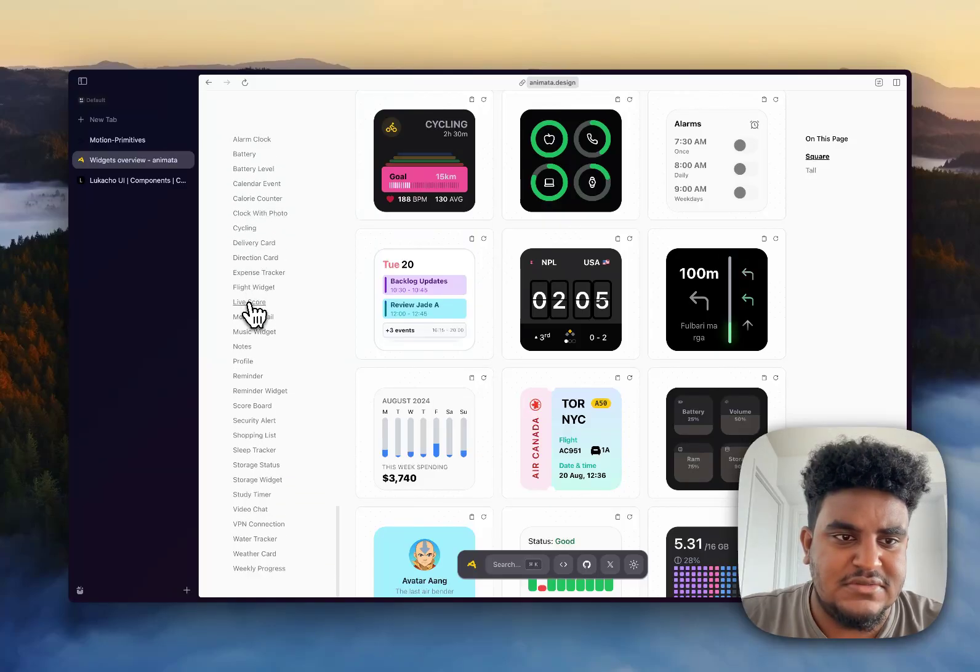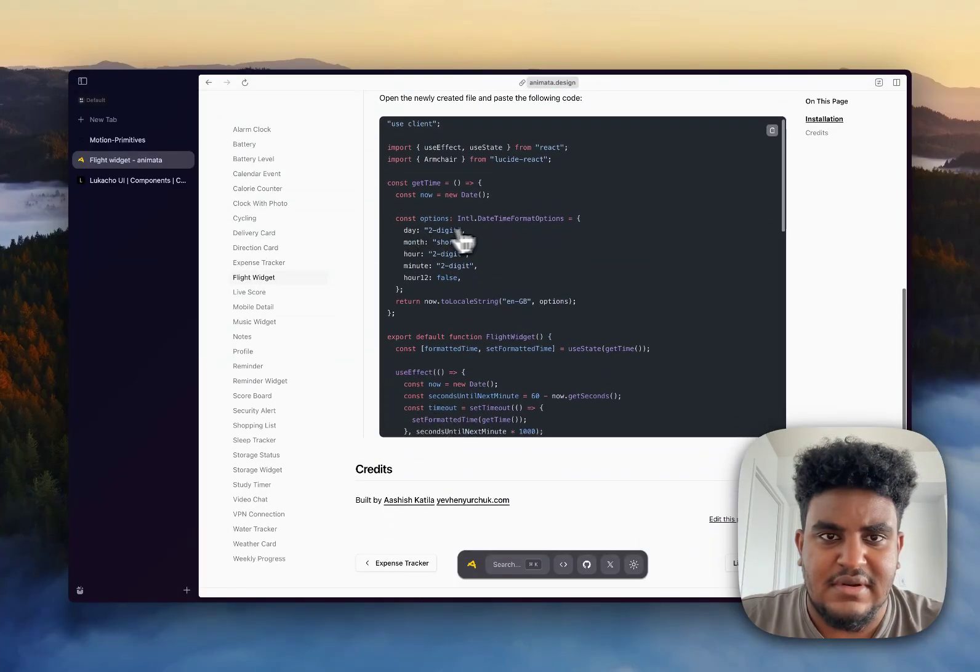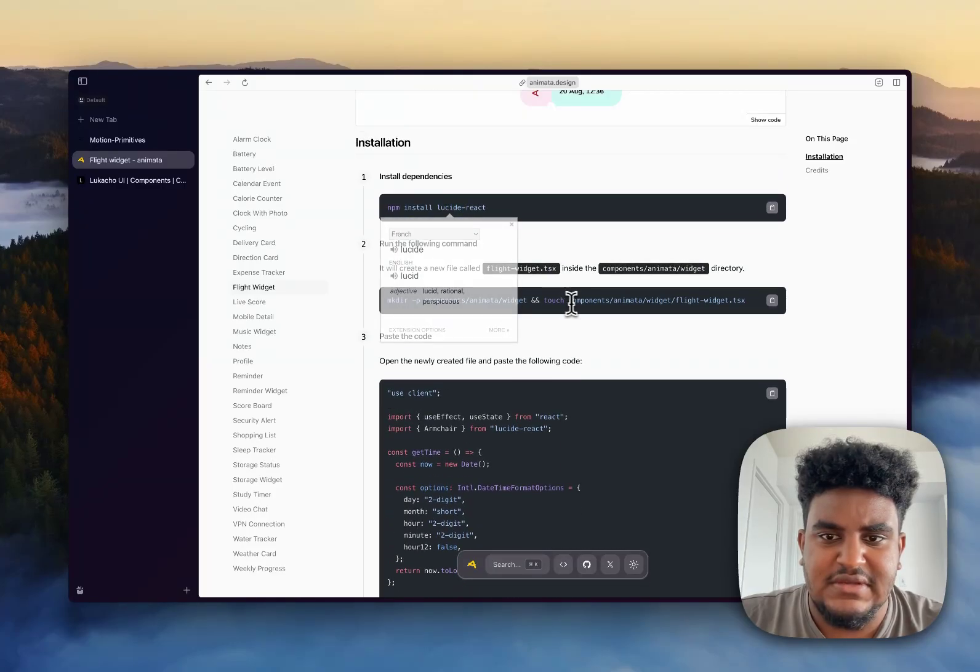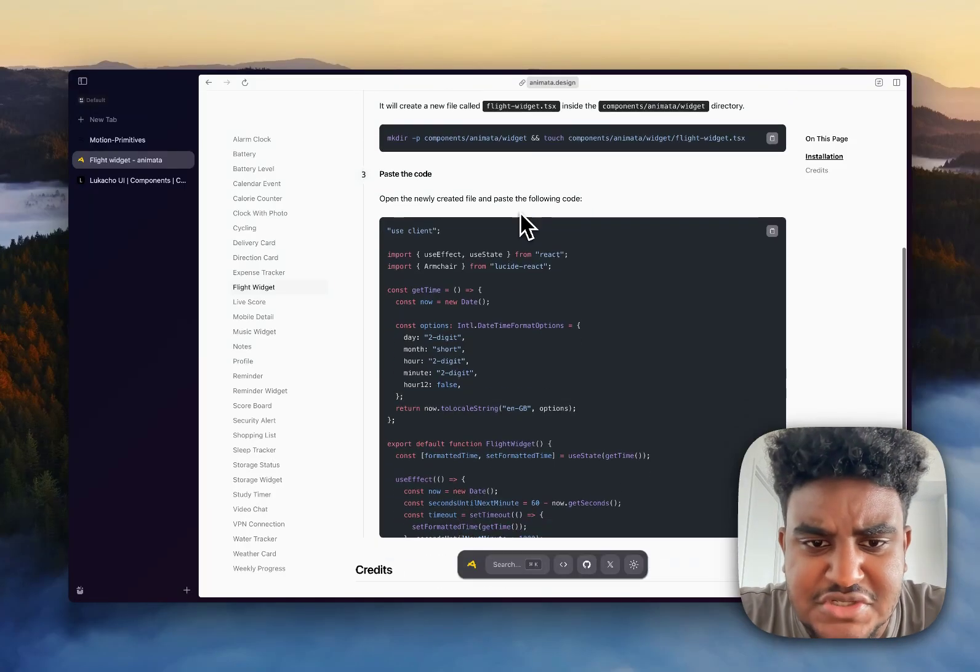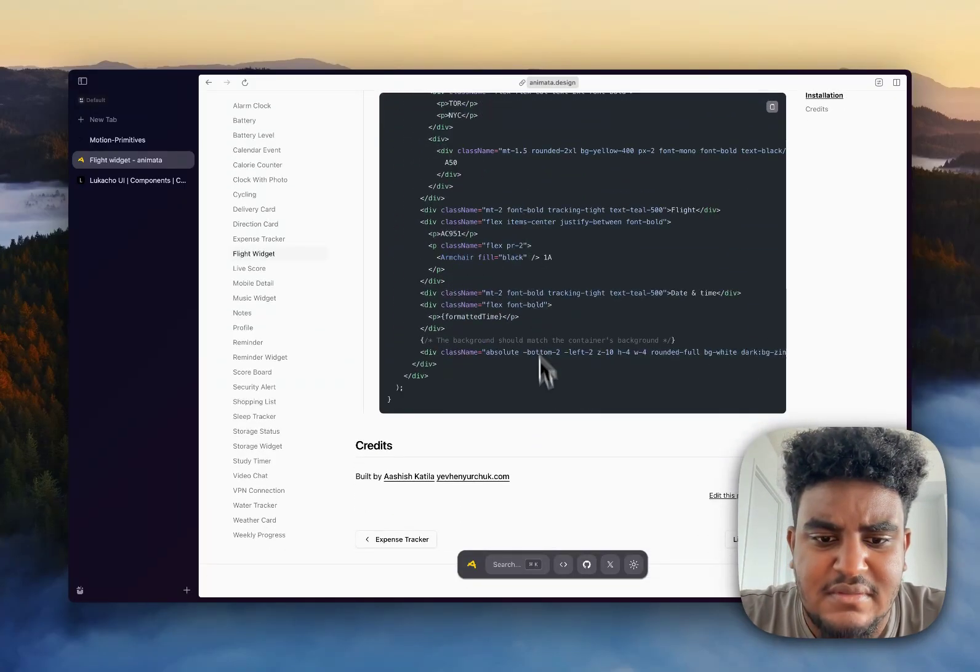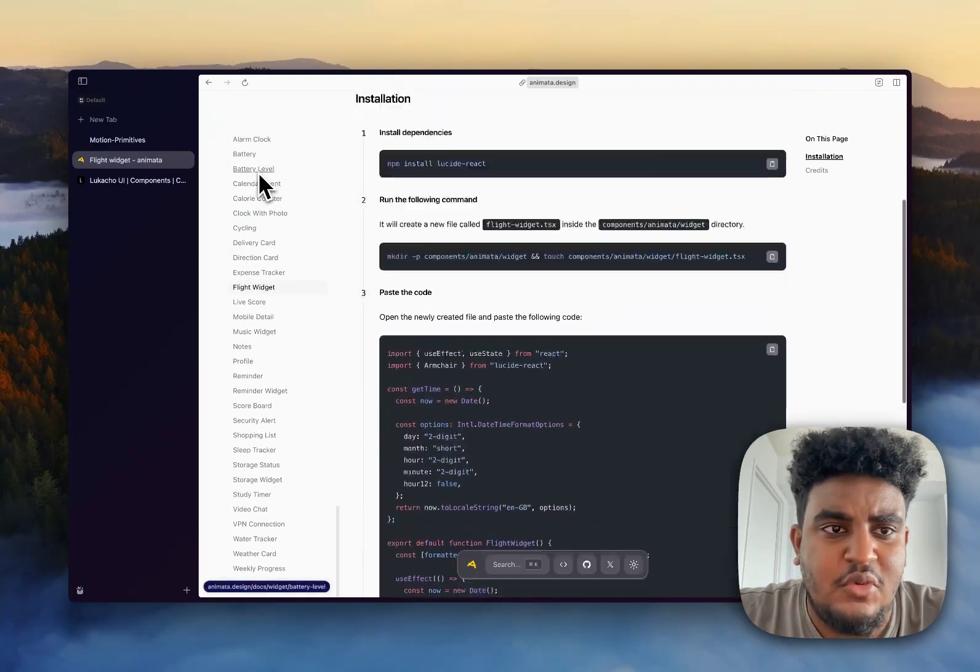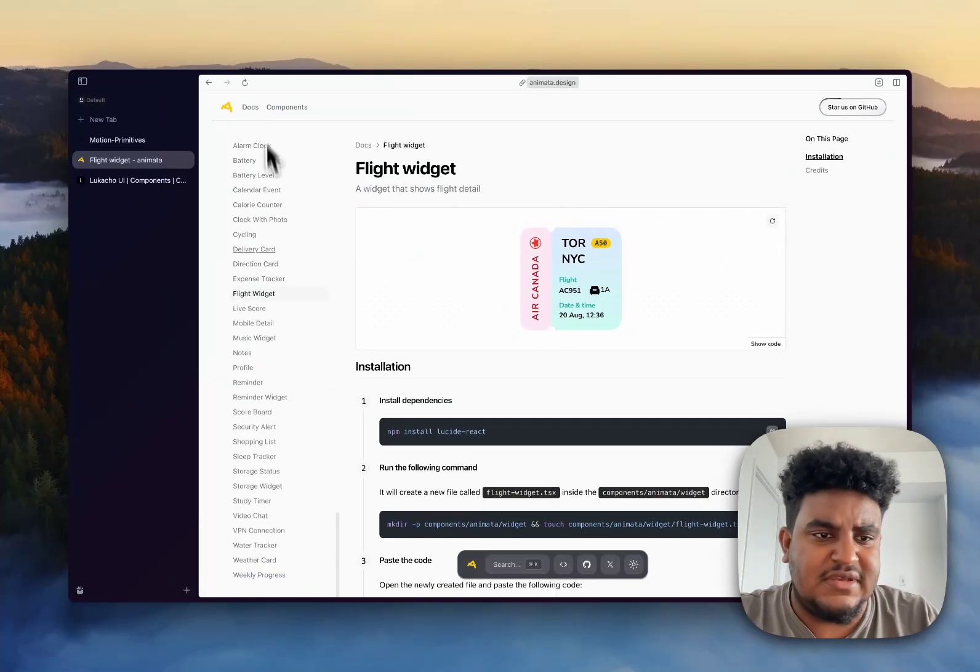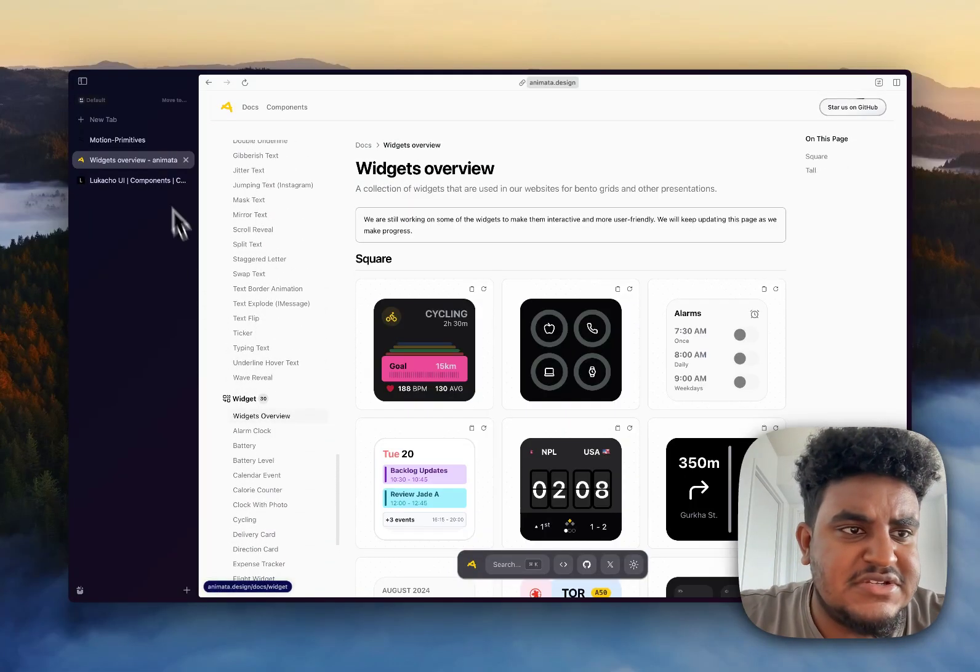So again, these widgets look so clean and you have the code. Like, for example, if I wanted to do the flight widget, again, I just install the underlying dependency. I create wherever the folders where the file should be and then copy pasta. That's pretty much it. So the widgets are what shine here. This is a very Apple-esque component library. So check it out again. The link is in the description.